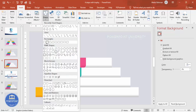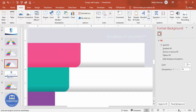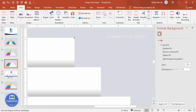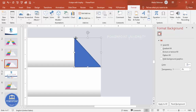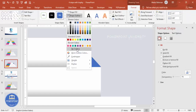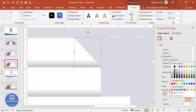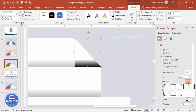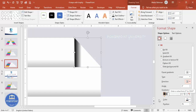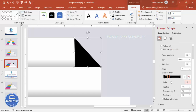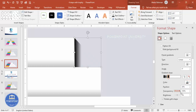Go to Insert > Shapes and select the Freeform shape. Zoom in and click to draw a shadow shape alongside the step. Set shape outline to no outline, then apply a gradient fill with both color stops set to black, and change the direction accordingly.